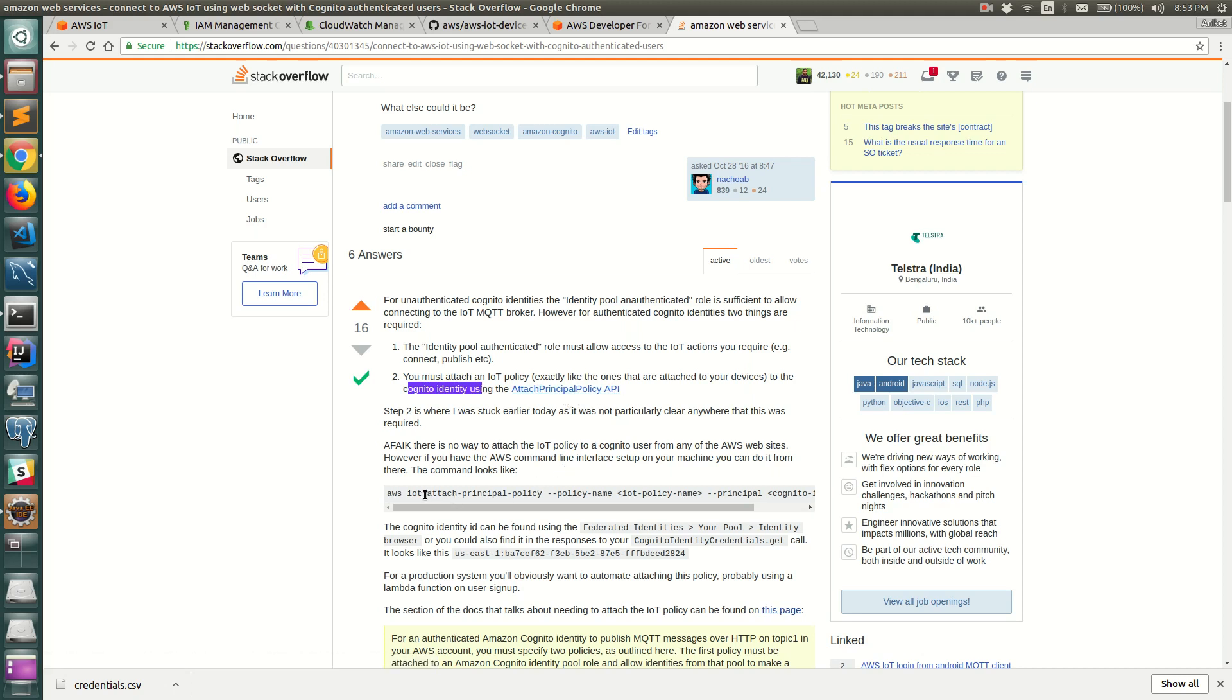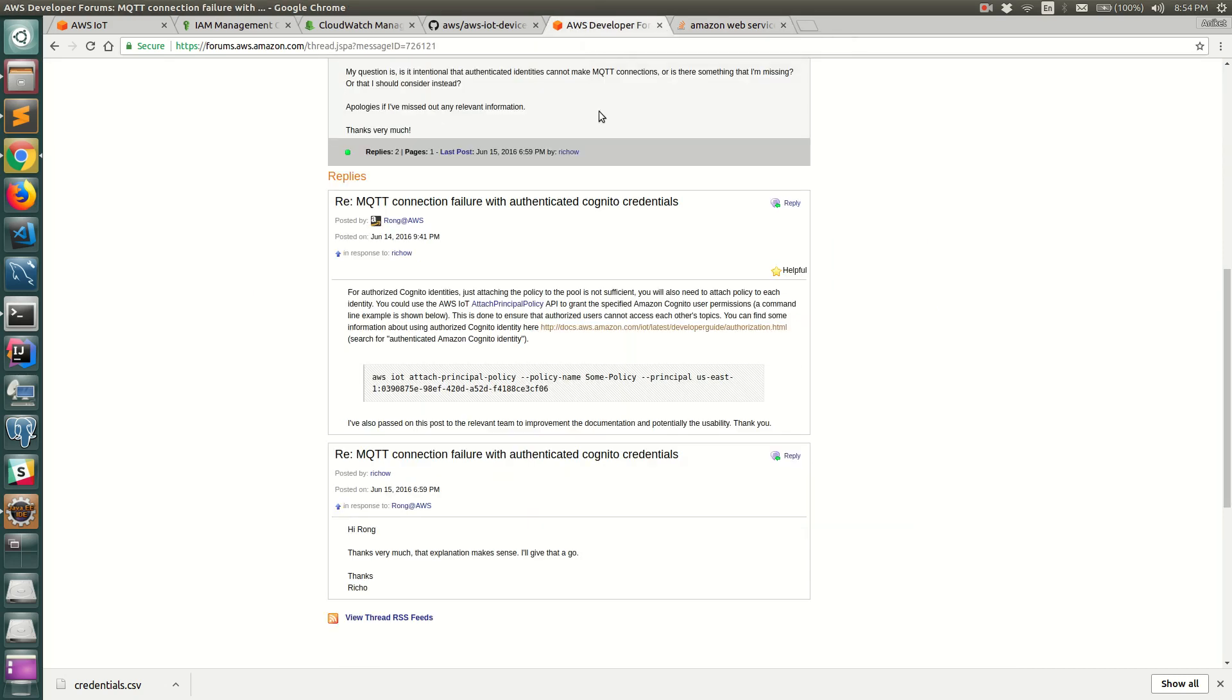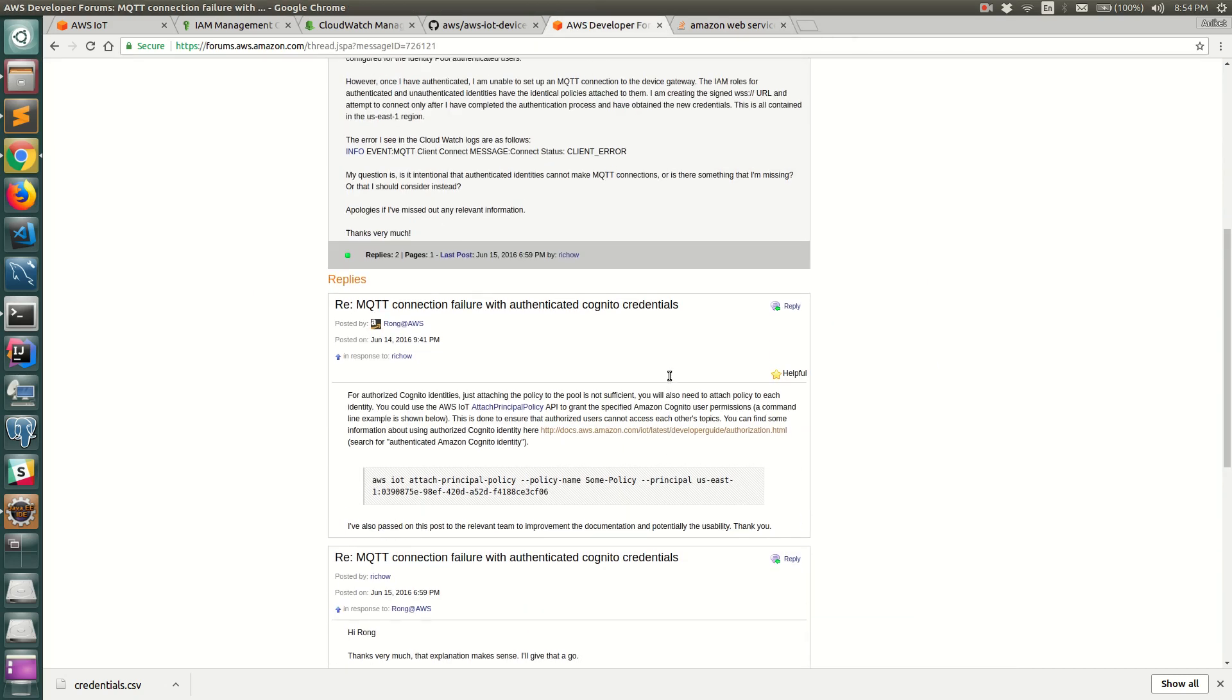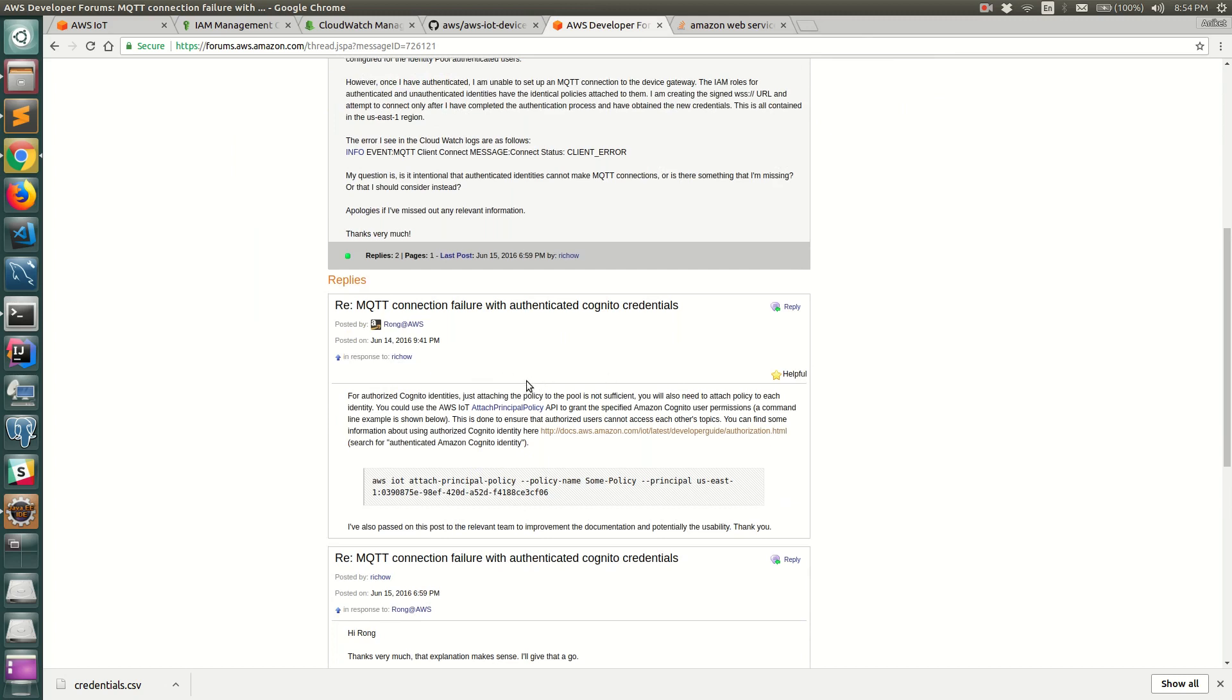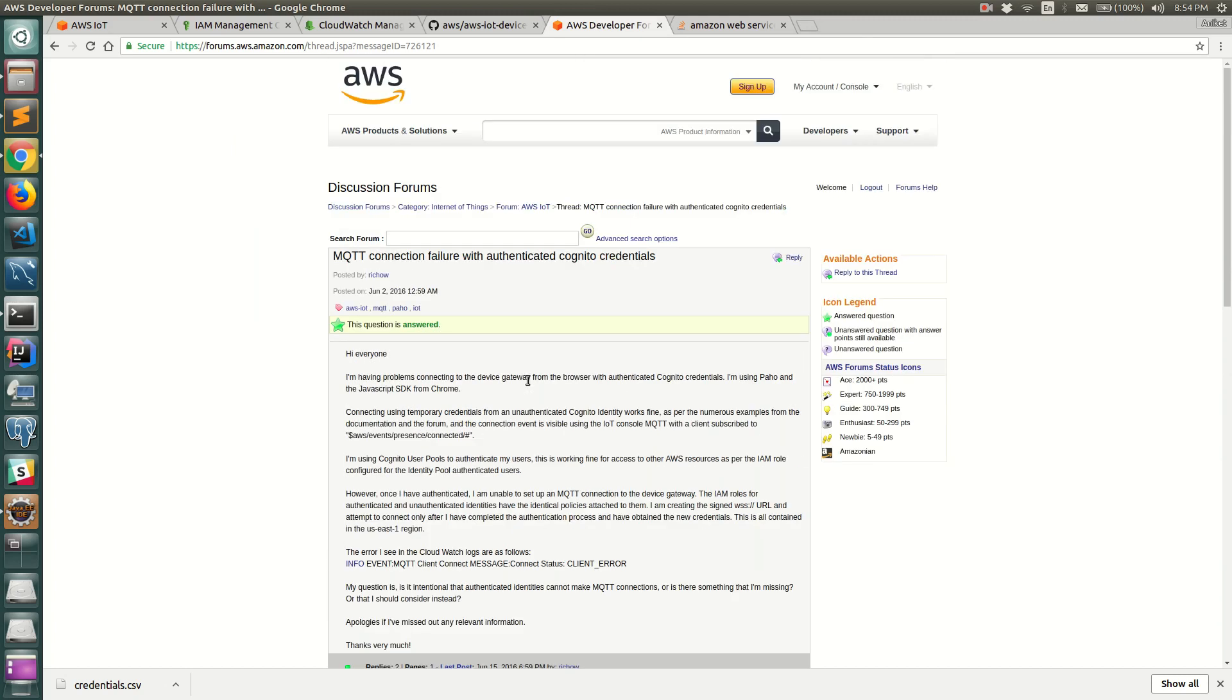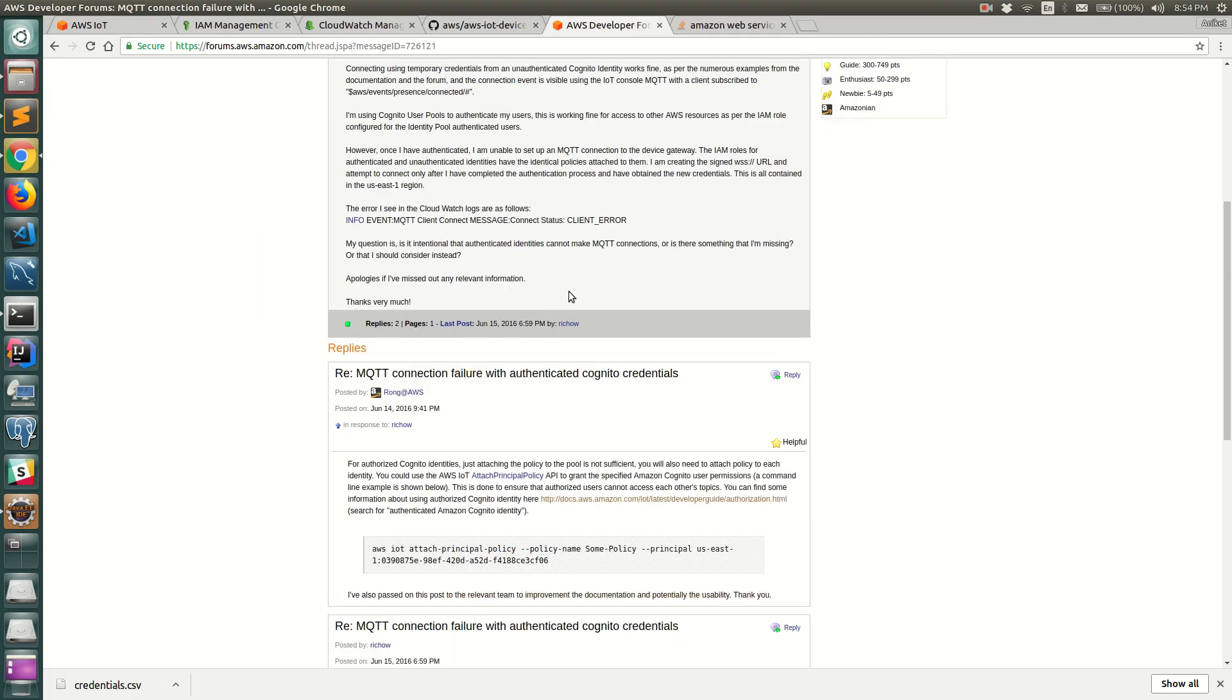You can use attach principal policy API to give the policy name that you have and the principal that you have, and this should give you access to AWS IoT resources with the authenticated pool. Just having an authenticated role that gives this complete permission is not enough. This is something that I learned the hard way but AWS recommends this and there is an AWS thread that I found where it says MQTT connection fails with authenticated Cognito credentials and that's exactly the reason.